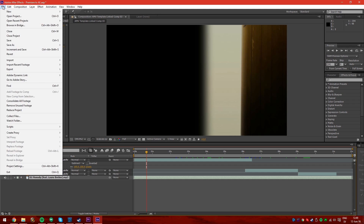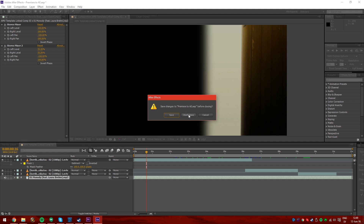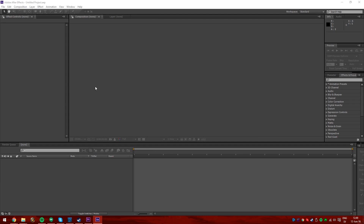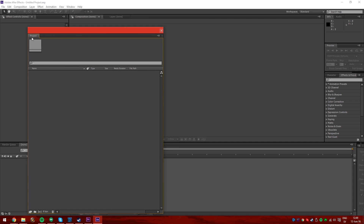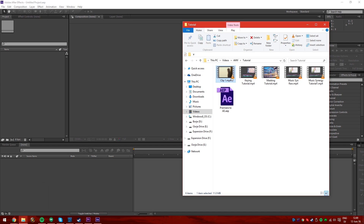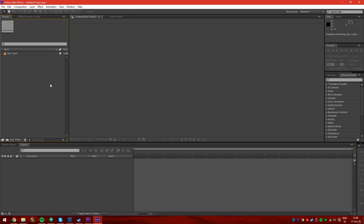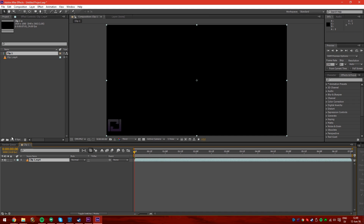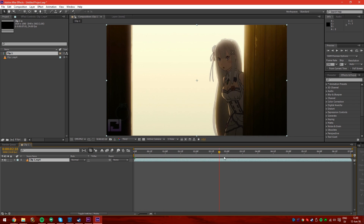Go into After Effects, I'm gonna make a new project just to make it easier for you. Now we have a new project, and what we do is import the clip you rendered from Premiere Pro, then drag it down here to a new composition and you'll get all the stats and settings just right.